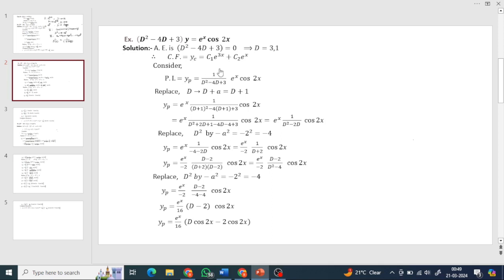For yp = 1/f(D) operating on e^x·cos(2x): the function is in e^(ax) format, so we replace D by D+a where a=1 (x-coefficient). So we operate (D+1)² - 4(D+1) + 3 on cos(2x). Expanding (D+1)²: D²+2D+1; then -4(D+1) gives -4D-4; plus 3 as is. Simplifying: D² + 2D - 4D + 1 - 4 + 3 = D² - 2D. So we get 1 upon (D² - 2D) operating on cos(2x).